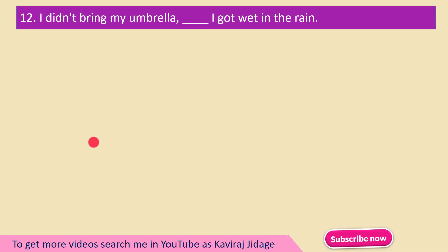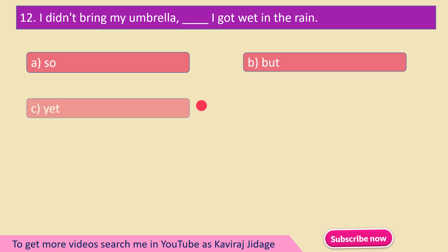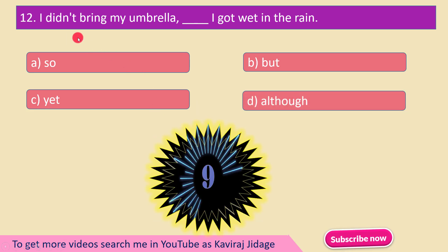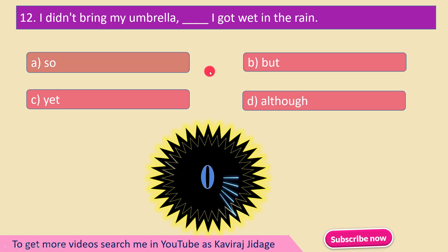Question number 12: I didn't bring my umbrella. ___ I got wet in the rain. A) So, B) But, C) At, D) Although. The correct answer is option A — So: I didn't bring my umbrella, so I got wet in the rain.